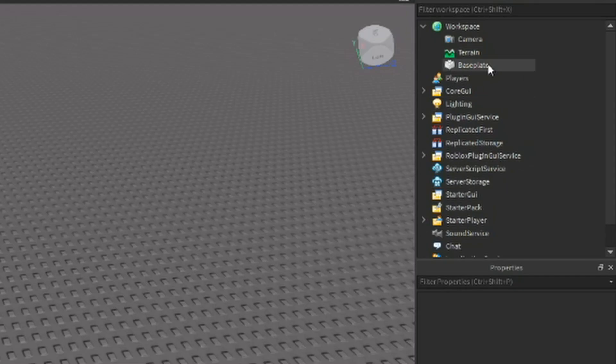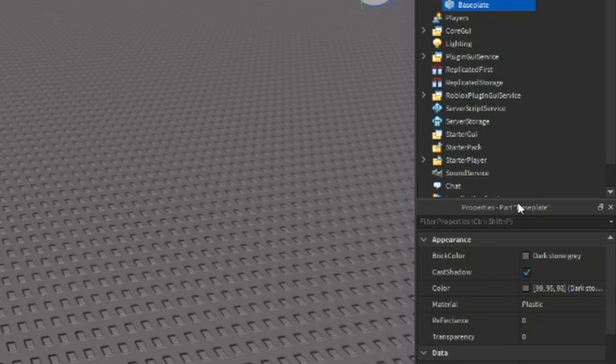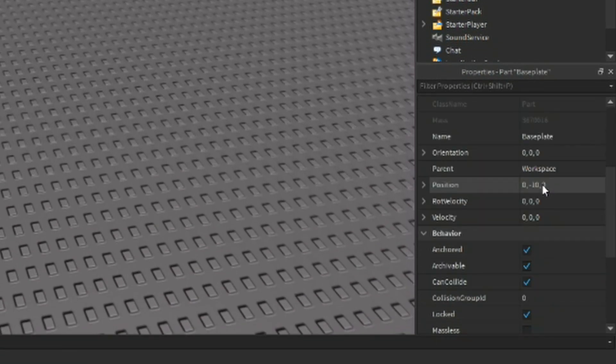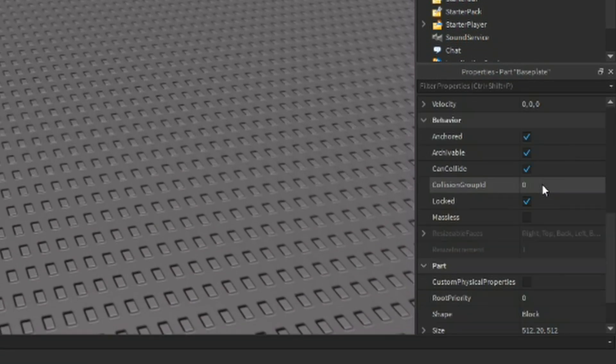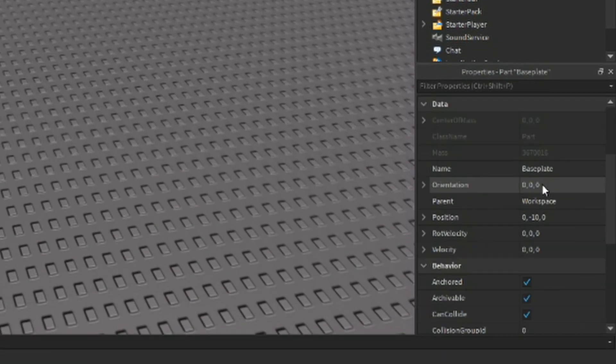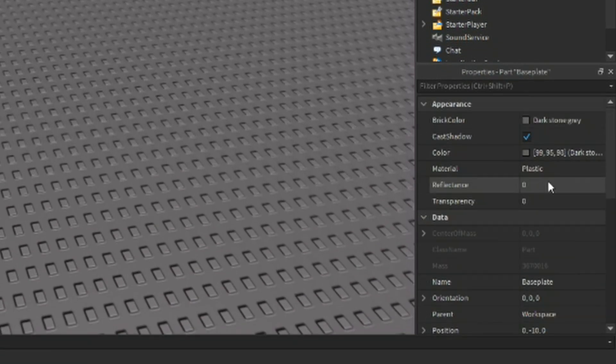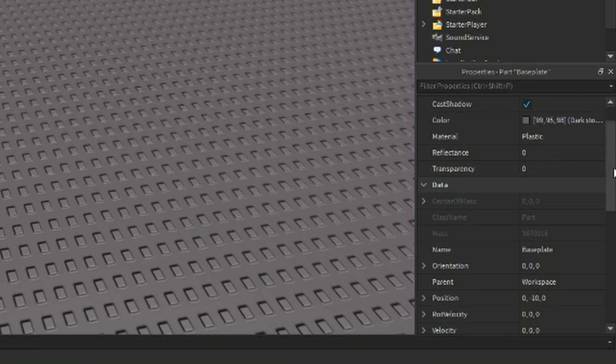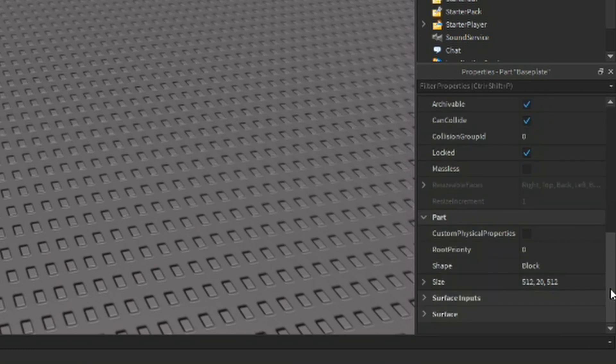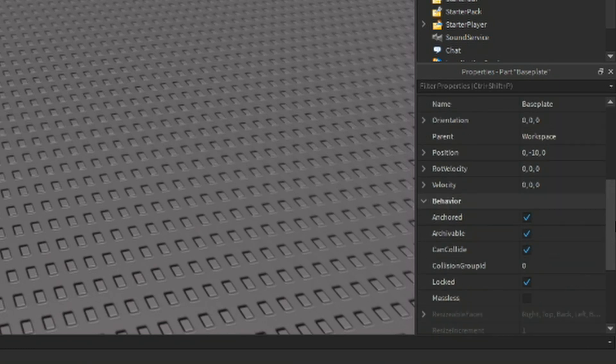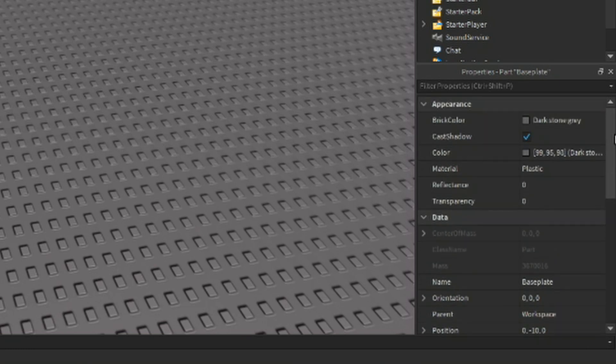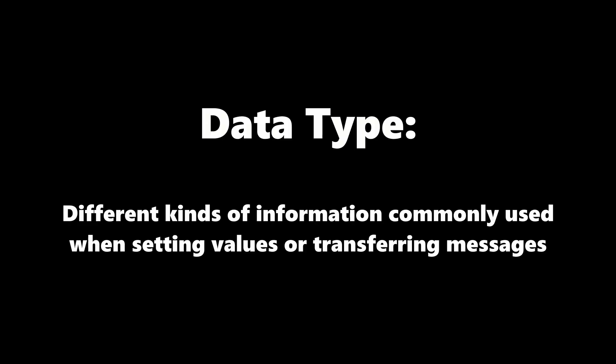Next, we have the actual properties menu itself. This deals with what we call classes and data types. Because Roblox uses Lua as a primary coding language, you don't really have to deal with them much. But it's extremely helpful to understand the concept early on.